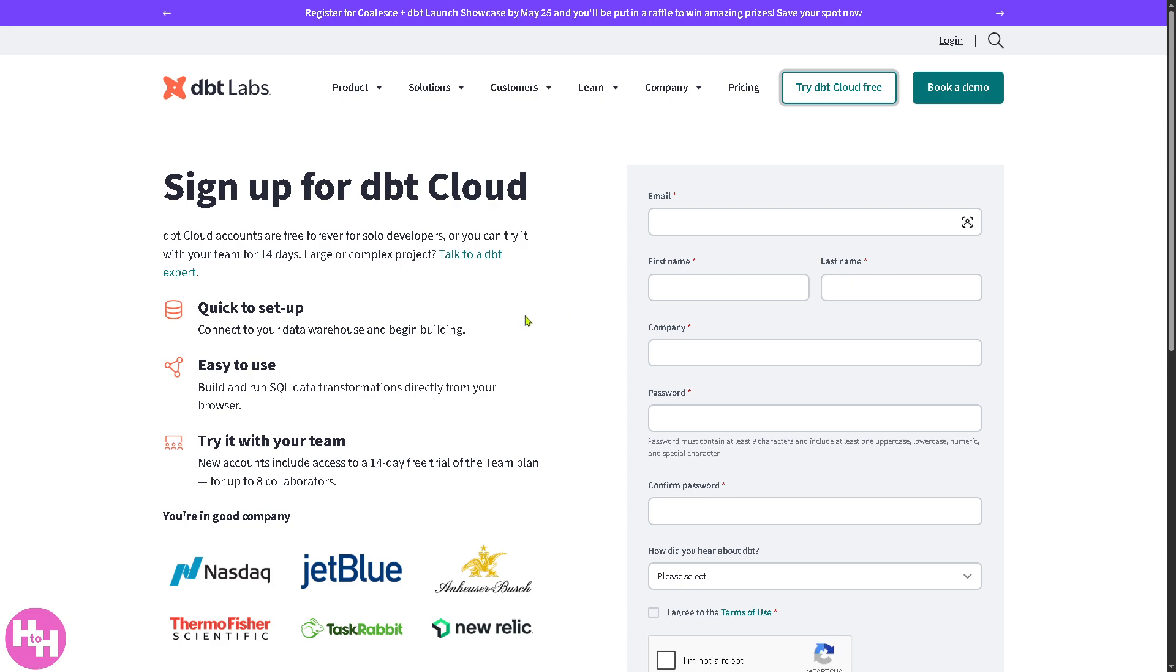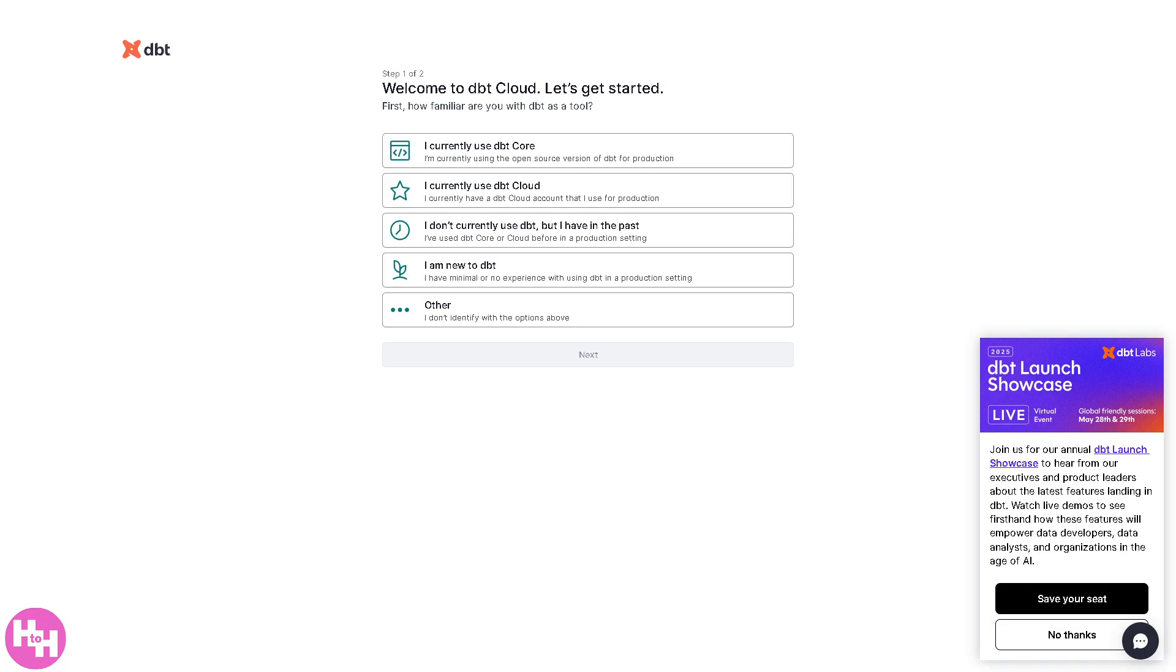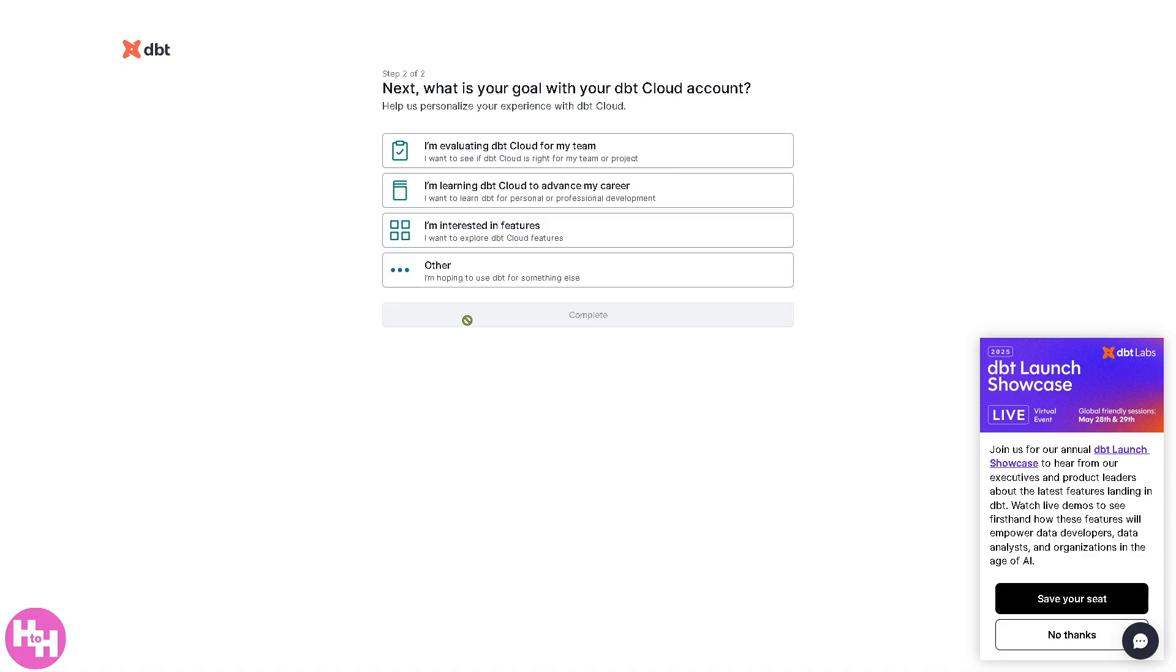That's going to be free for 14 days. Provide all the information needed and then you should be able to receive a welcome email from DBT to verify your email address, and then it will forward you to a new page. All right, now from here it's very important to follow the on-screen instructions and be honest with the following, because this will help the DBT Cloud platform to provide the algorithm with the best solution for your needs. Click on complete.